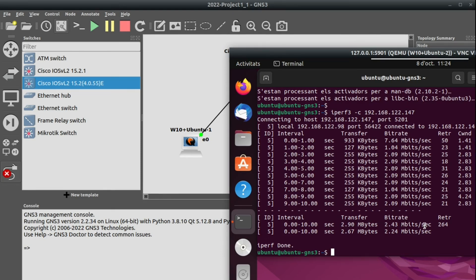In real networks it should be bigger, and if we use some EtherChannel for connecting a computer, the bandwidth could even increase. To summarize: install IPerf3 on any computer you want to use, start the program as a server on one side, start it as a client on the other side, and it will send information and compute the real bandwidth between both computers. That's it — thanks for watching and see you in the next video.